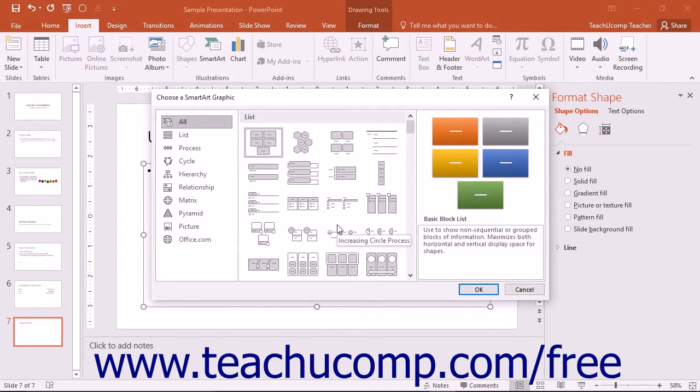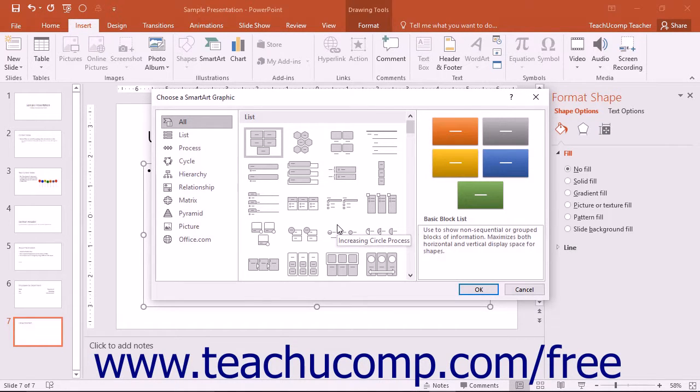Either way, the Choose a SmartArt Graphic dialog box will appear. You will use this dialog box to select what type of SmartArt graphic you want to insert into your presentation slide.